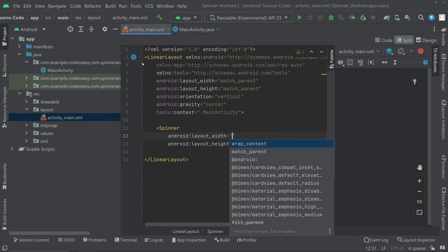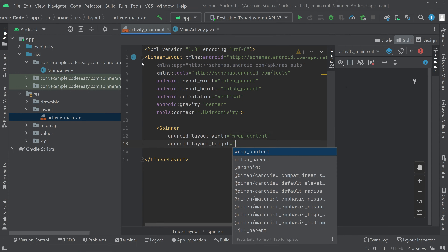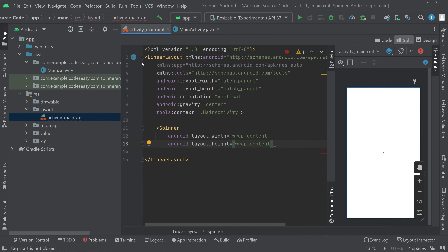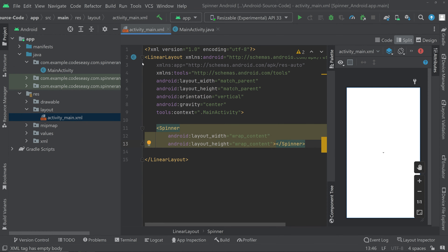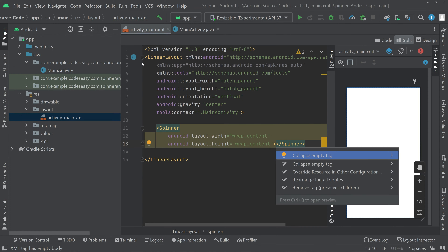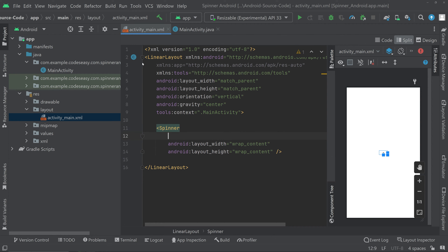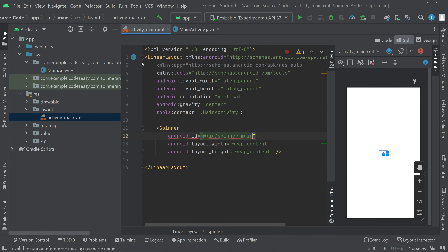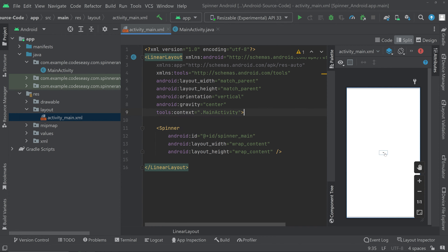We can set the width to wrap content and height also to wrap content. Now we can close the spinner — type Alt+Enter and select collapse empty tag. We can give an ID for the spinner. This is a very basic layout part, and you can see we are having a small spinner here.